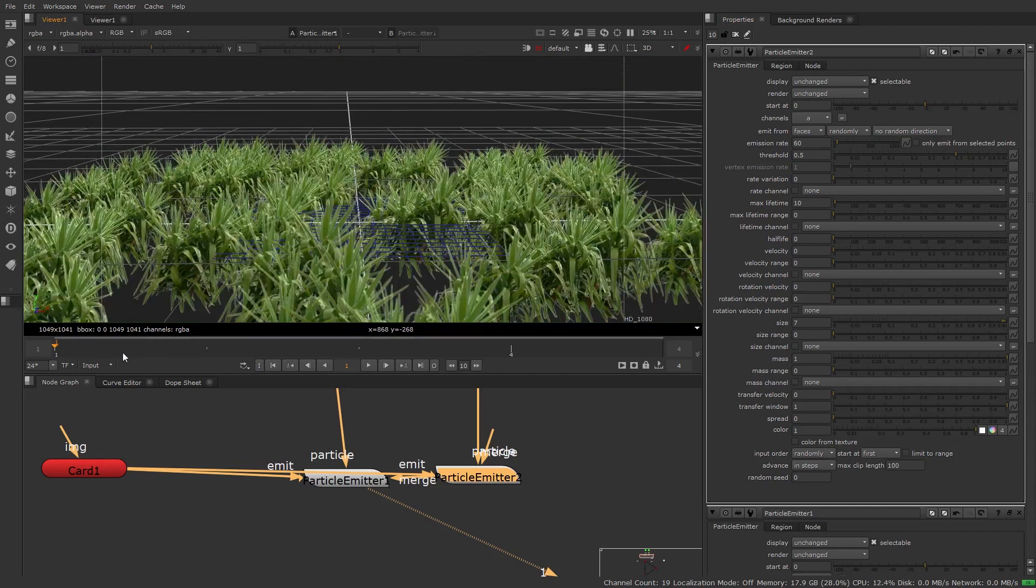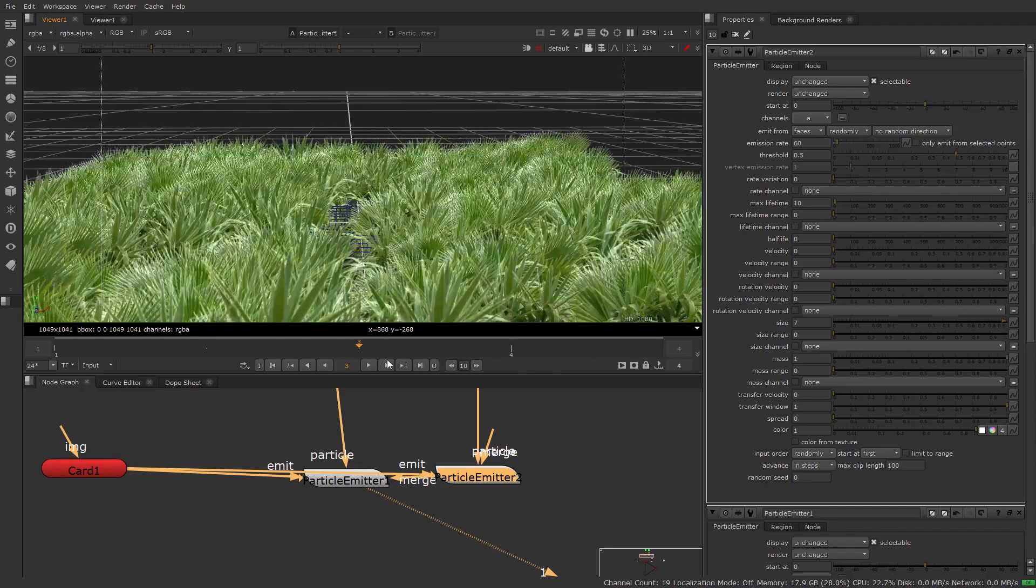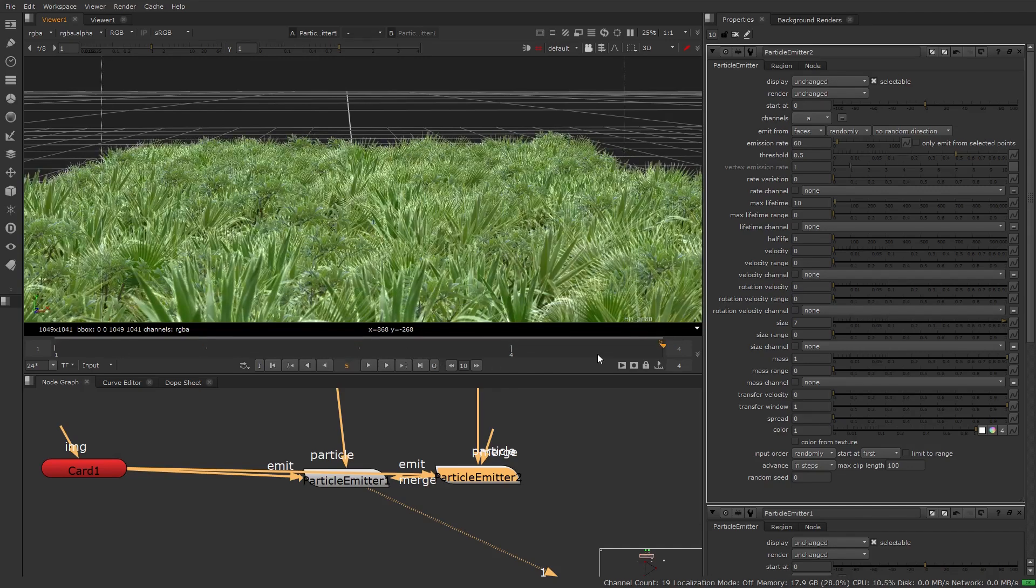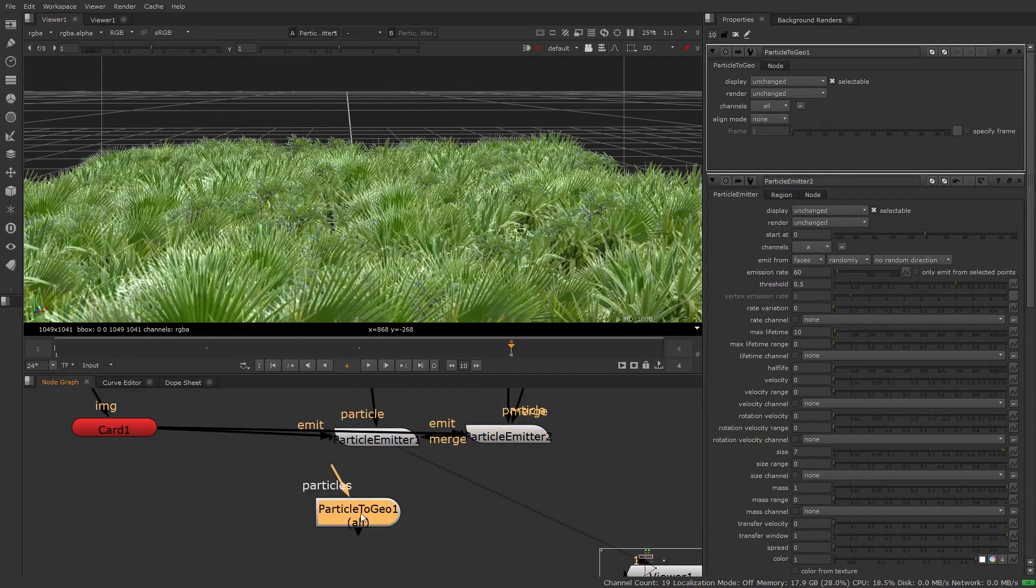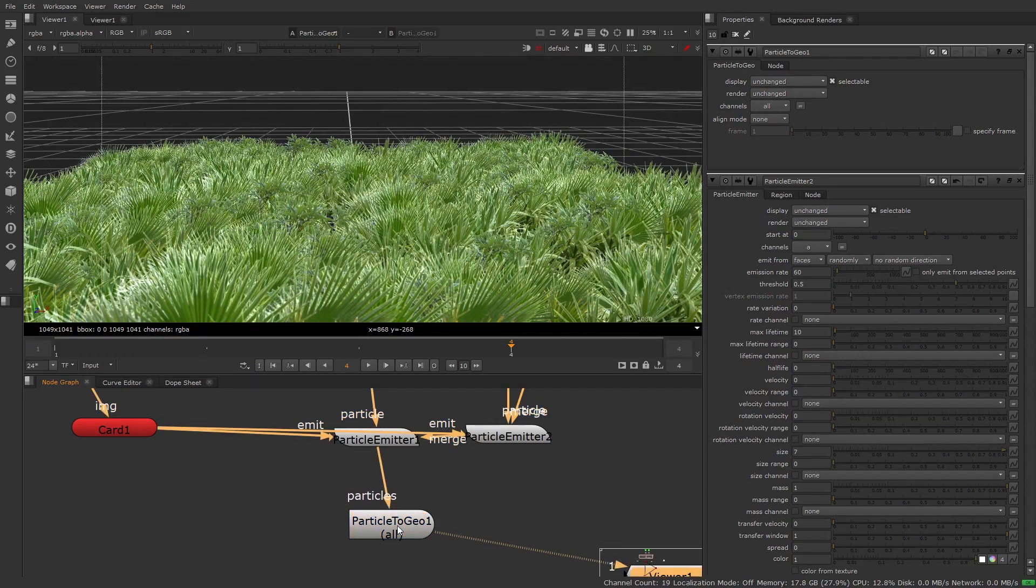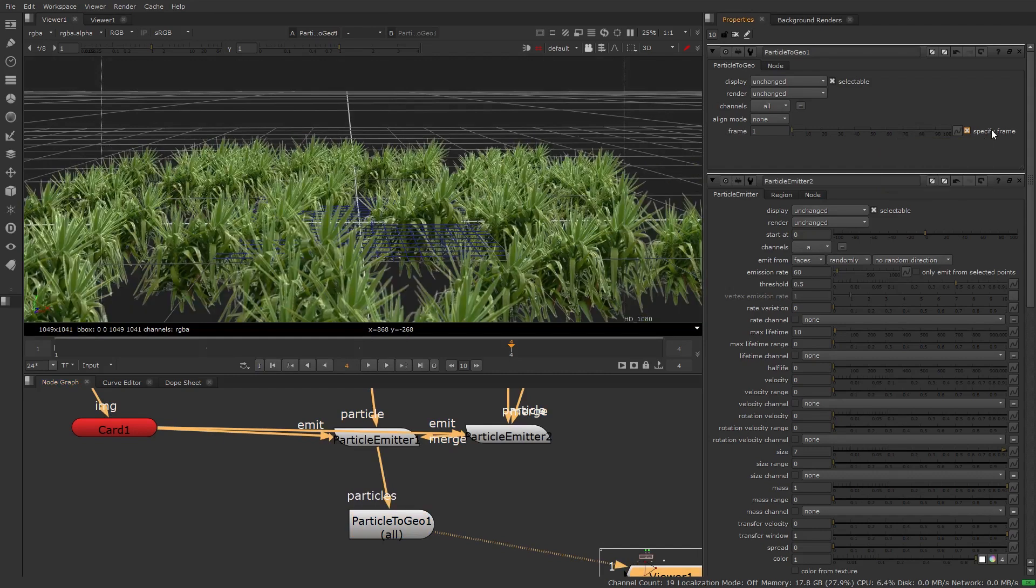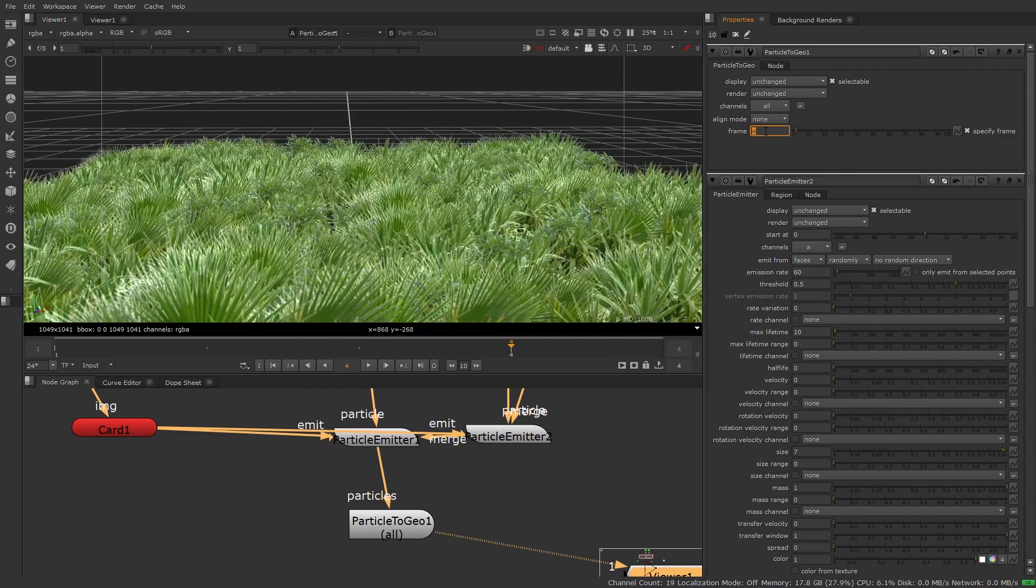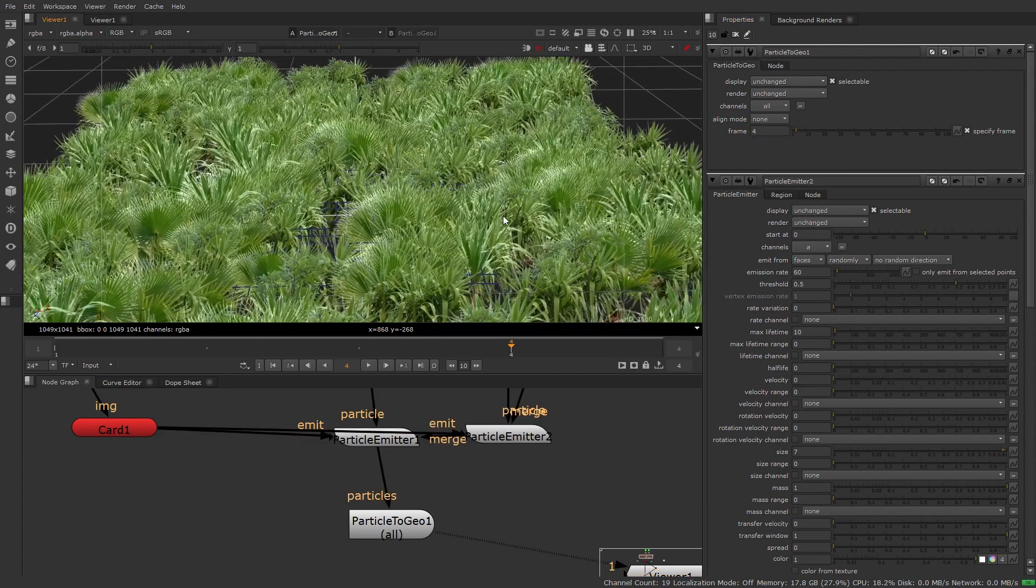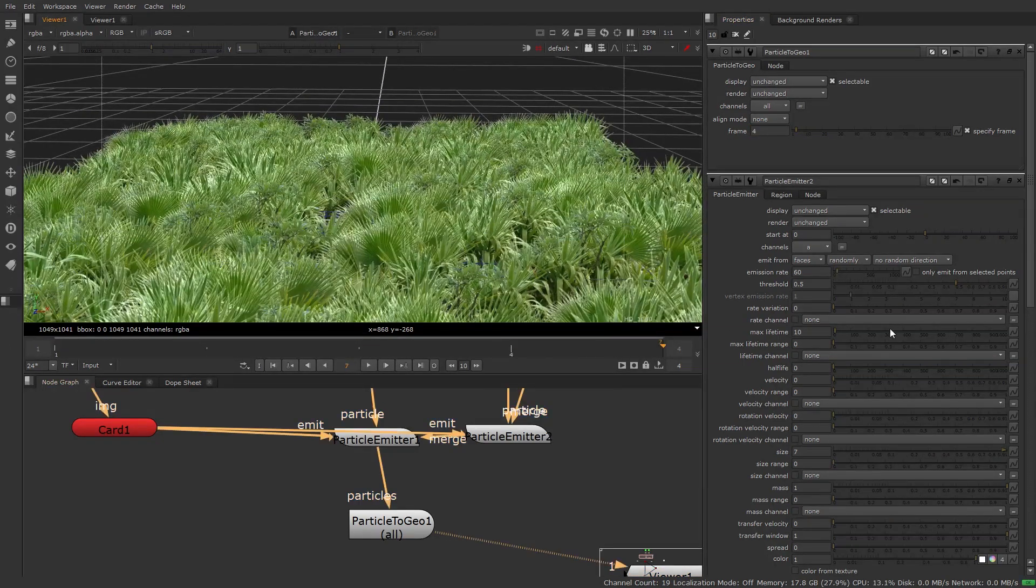So now if we go through these frames here you'll see that our particles are changing as we go throughout. We really want to freeze this. So what we can do is use a particle to Geo node and if we plug that in and have a look through it, we'll be able to specify a frame that we want to hold on. So if I specify a frame, you can see frame 1 is not going to hold on there. Let's find a nice frame. So I think frame 4 is quite nice. And so now if we scrub we've frozen our particles.